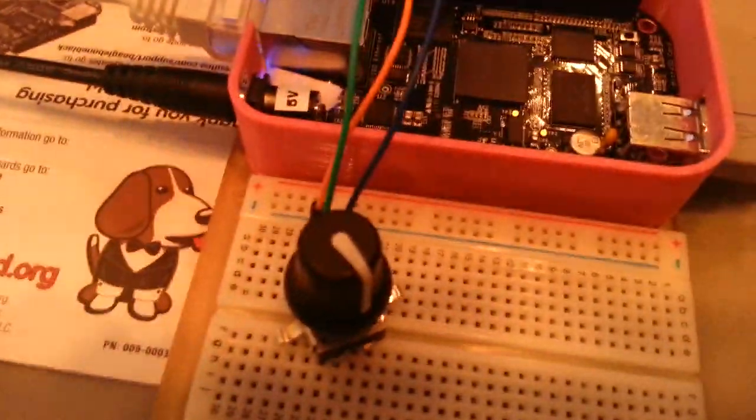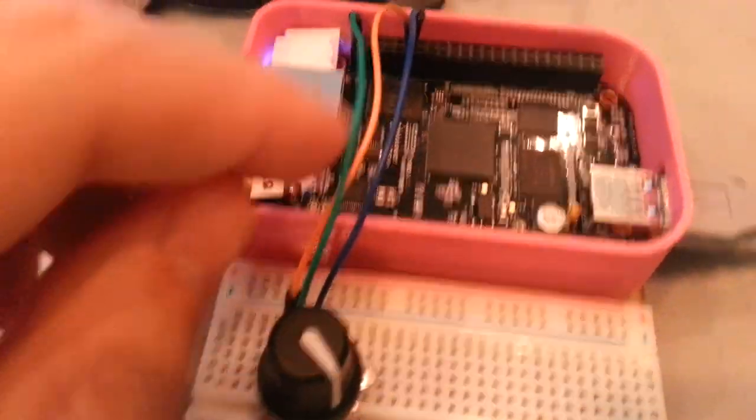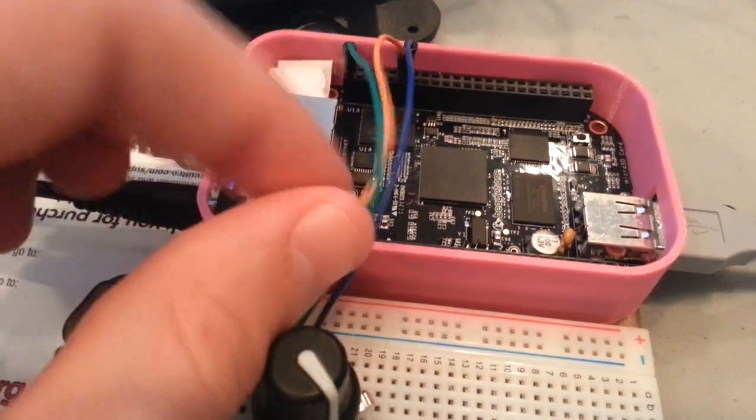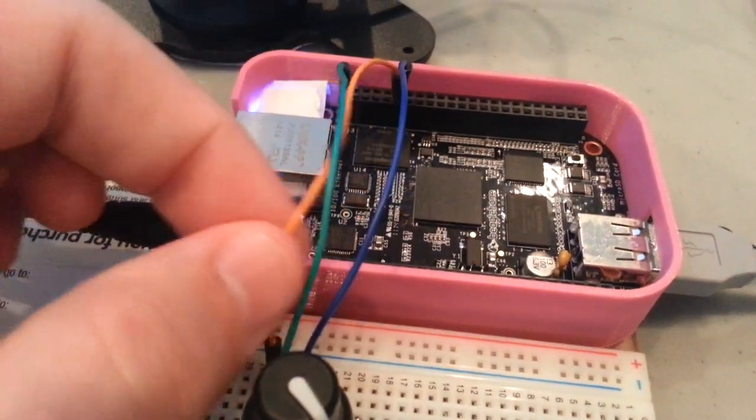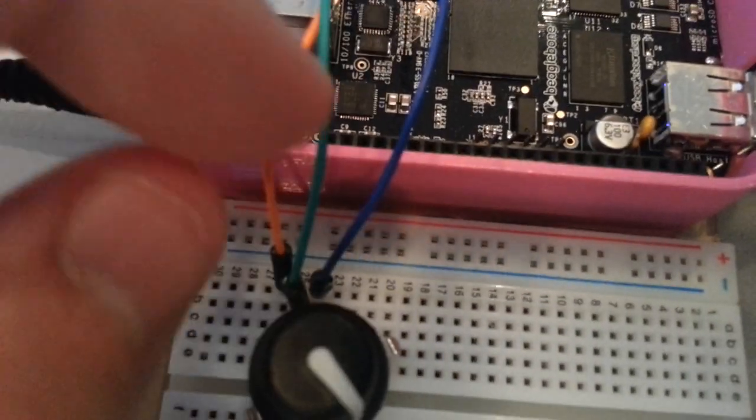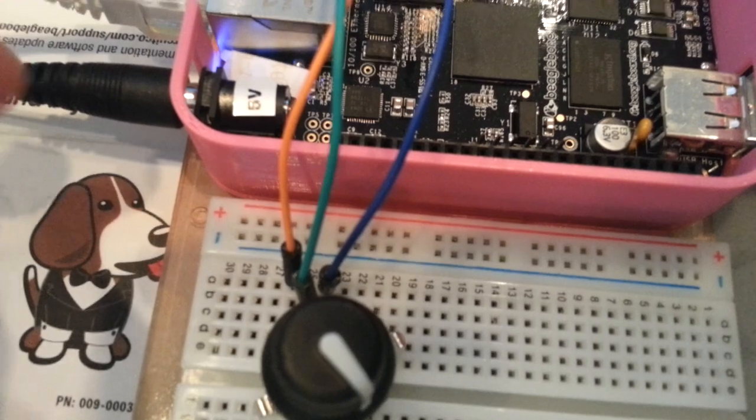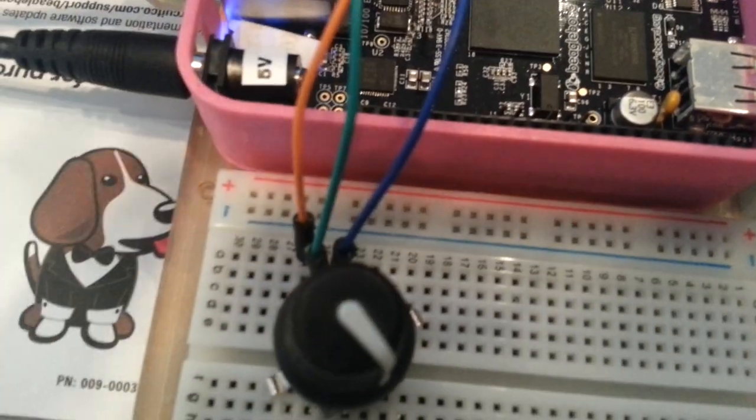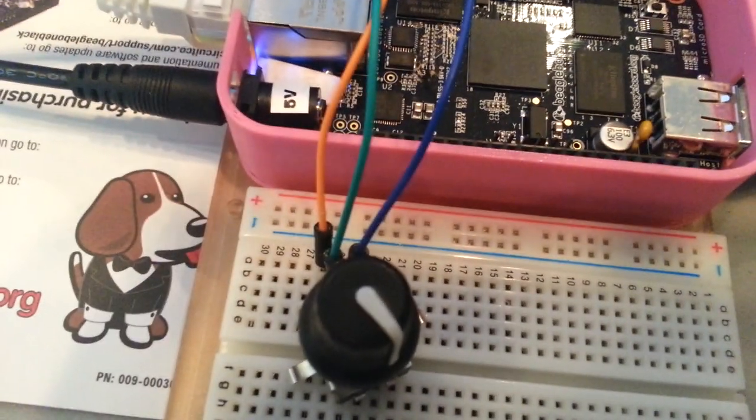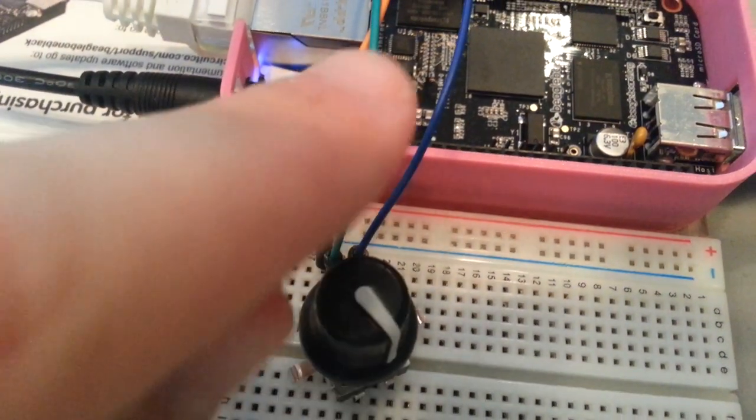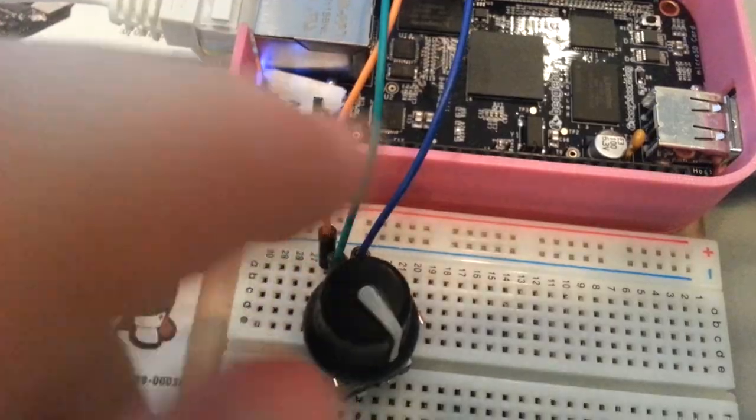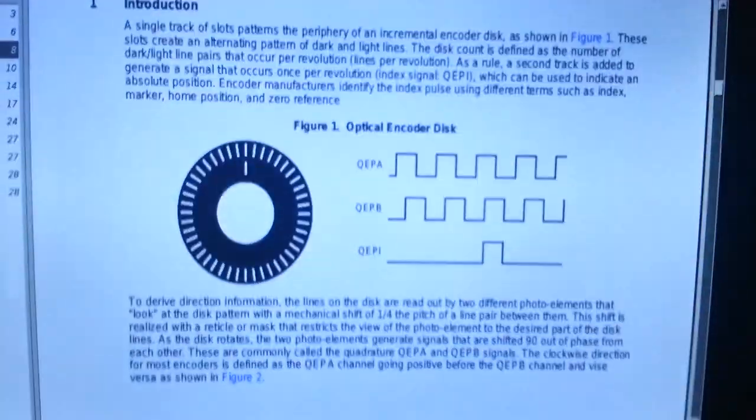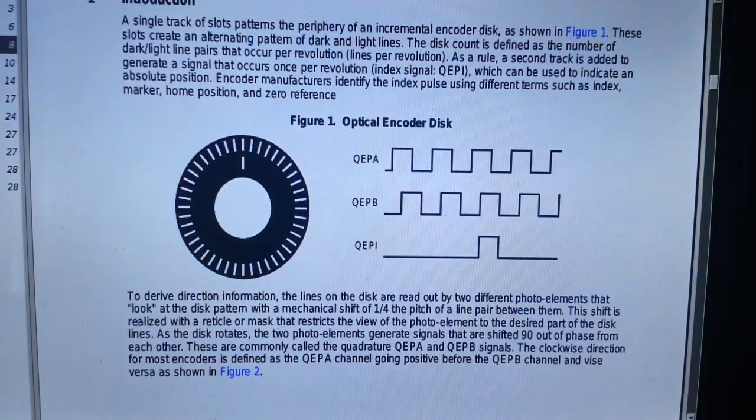And if we look here at the breadboard, we can see that there's actually those two signals as well. So this one in the middle here, the green one goes to ground and then the orange is the A channel and the blue is the B channel. So this is the A and this is the B. So that maps to what we're seeing here in this graphic.